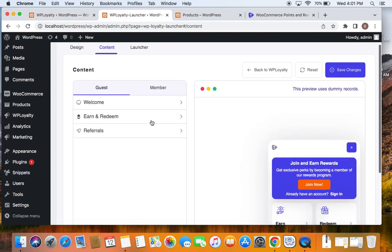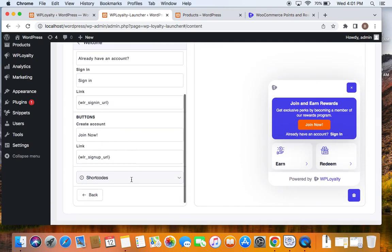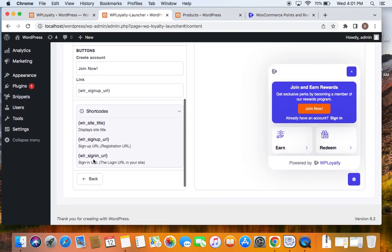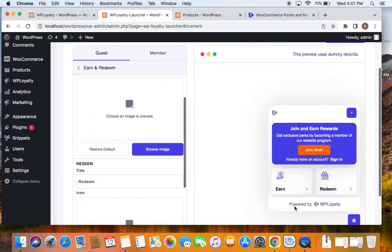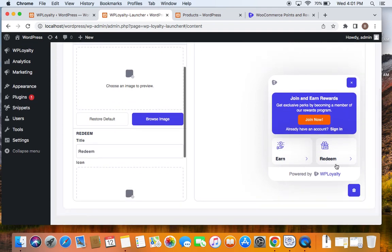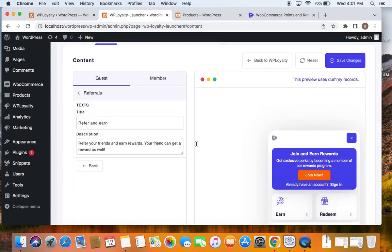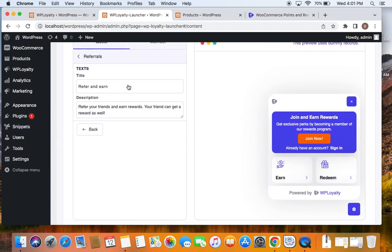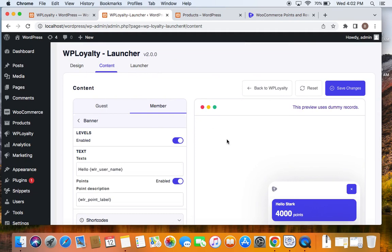For the guest view, there are three things you can customize: Welcome, Earn & Redeem, and Referrals. Welcome covers the title, description, sign-in link, and buttons — you can also use shortcodes like site title and sign-up URL. In Earn & Redeem, you can give a different title and upload your own image for both earn and redeem sections. For Referrals, if you have a referral program enabled, it will be displayed on the launcher and you can edit its title and description. For the member view, you can enable or disable the elements shown in the banner.